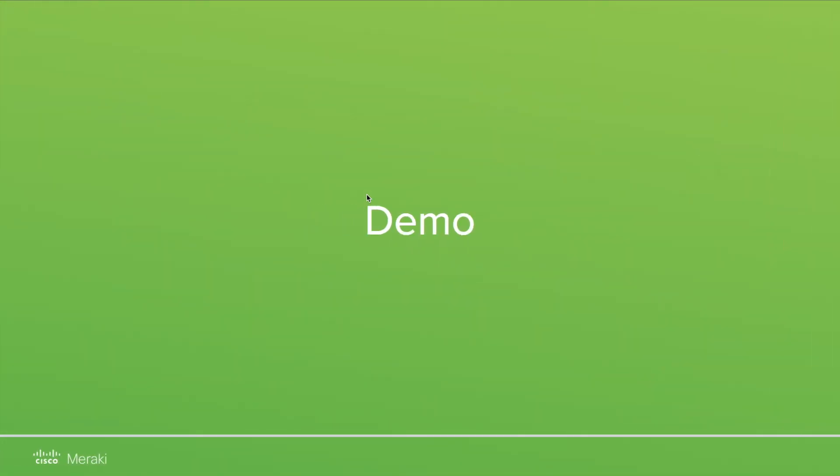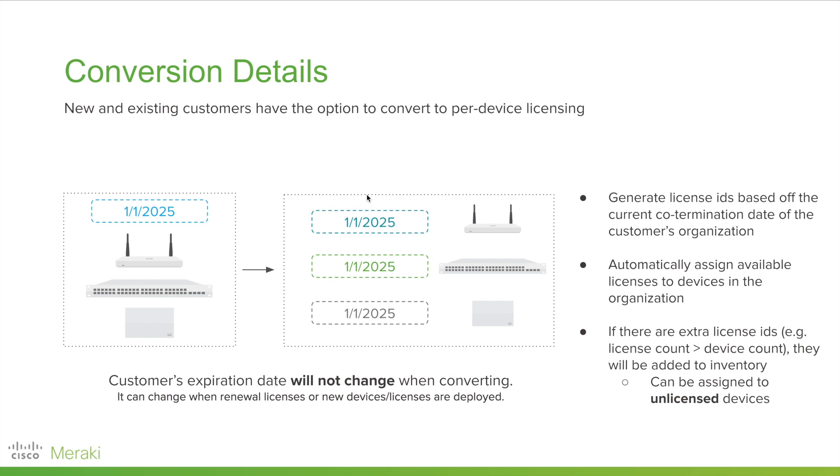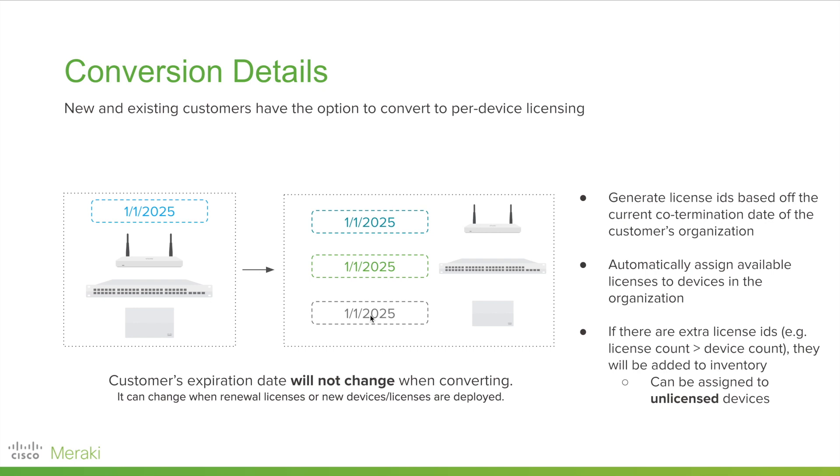Great. Let's talk about conversion. If you are interested in per-device licensing and already have an organization with active licenses and devices, we will use your current code termination date, generate license IDs with the same expiration date, and apply them to devices in your organization. Your expiration date does not change when you convert. You will not see a difference until you renew licenses or add more devices and licenses to your organization. If you have extra licenses from the conversion, we will generate the license IDs with the same expiration date, and place them in your licensing inventory.